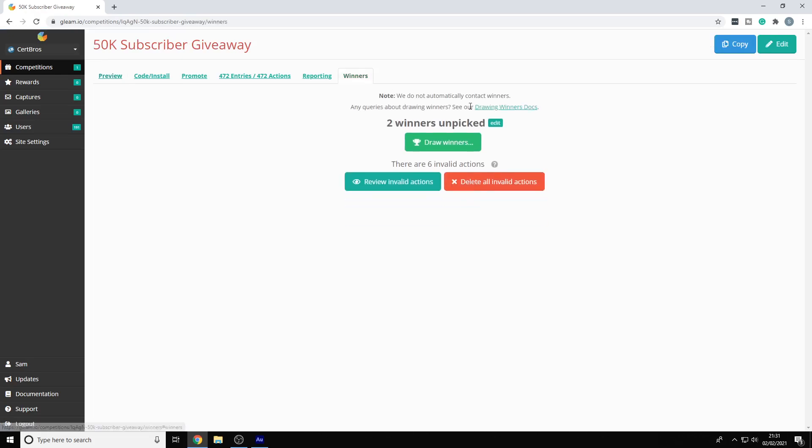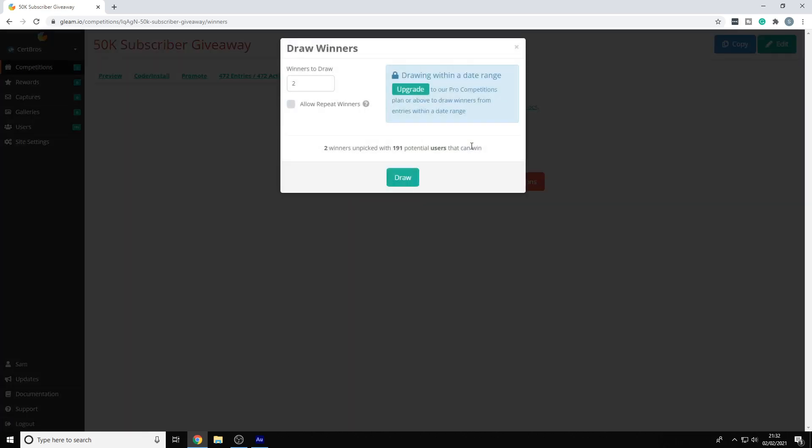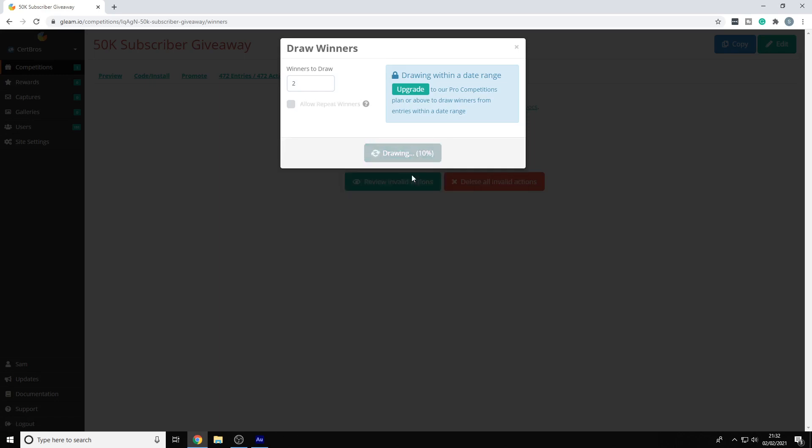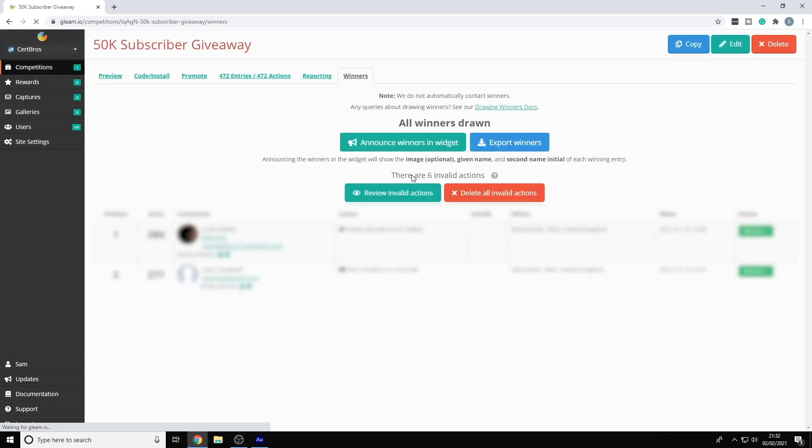And as you can see, we're going to pick two winners. So I assume, not having done this before, that we just click the draw winners button. Okay, and draw again. Drumroll please. Okay, and we have our two winners.